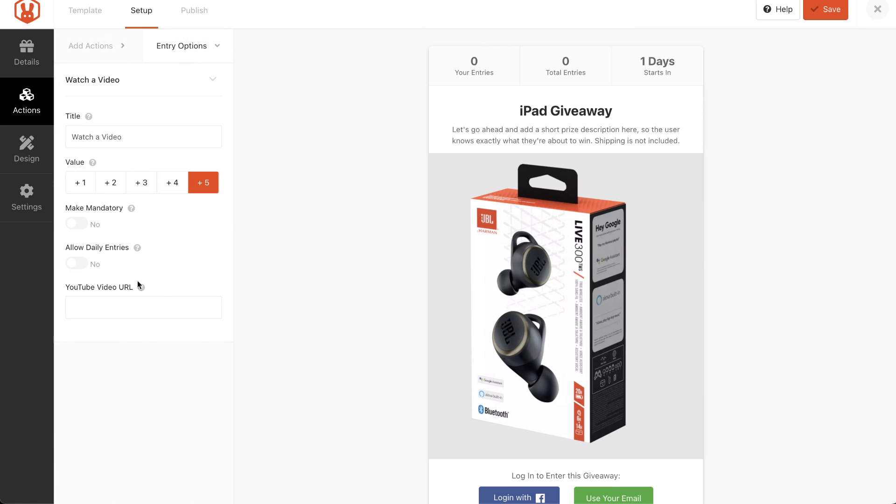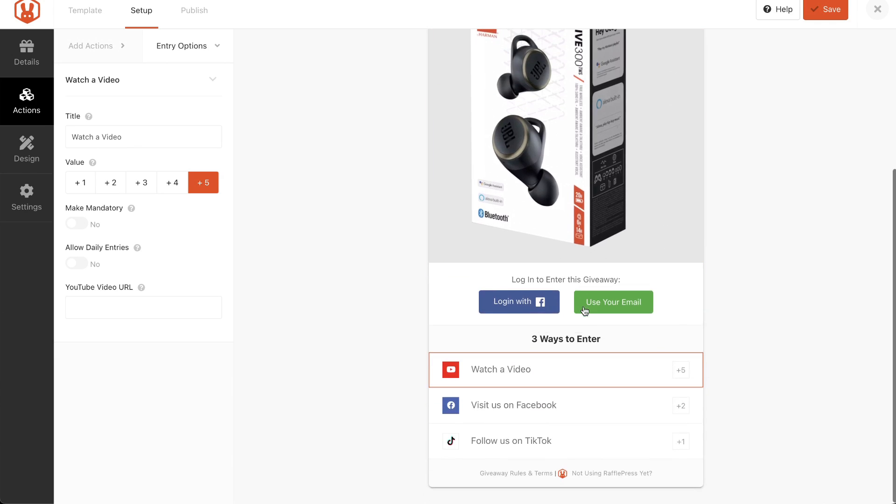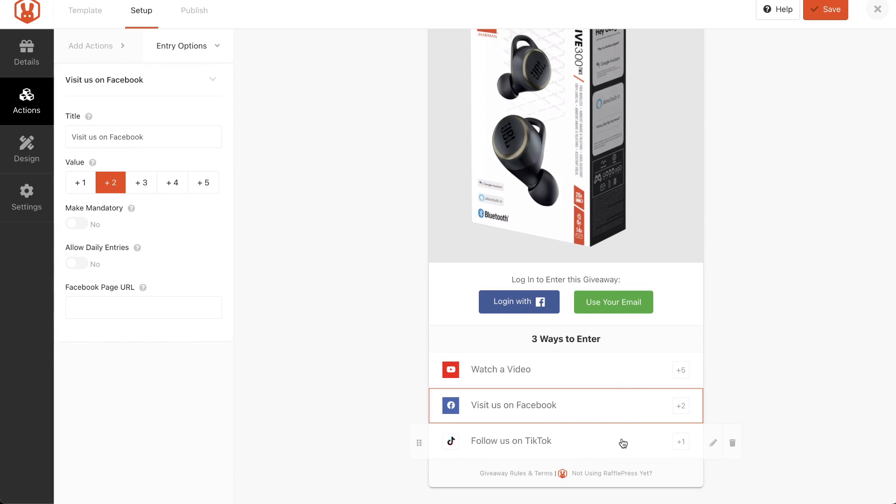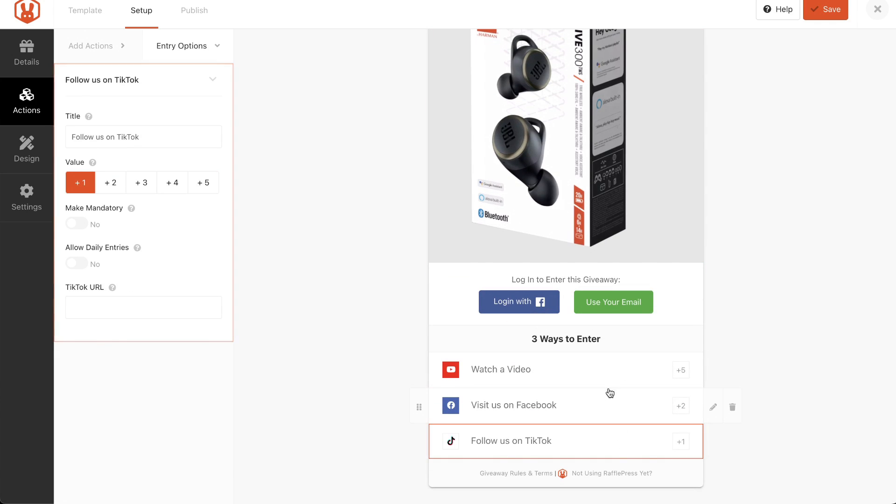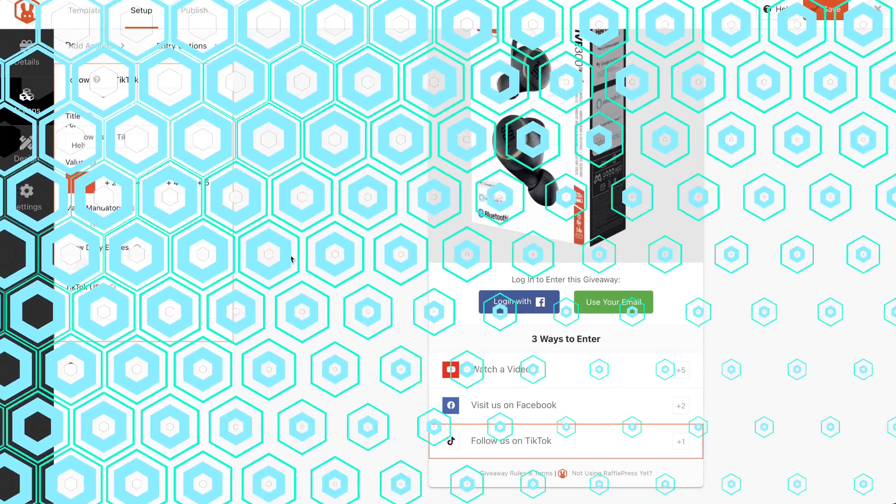Entry options. Again, that's just the tab that you can go in and change any of these settings on any of these particular actions.